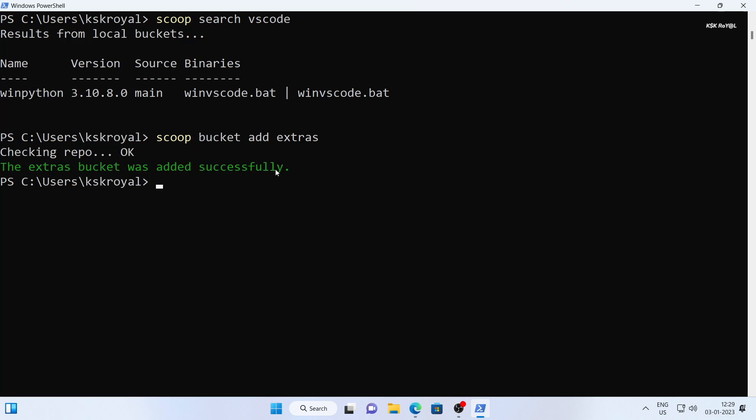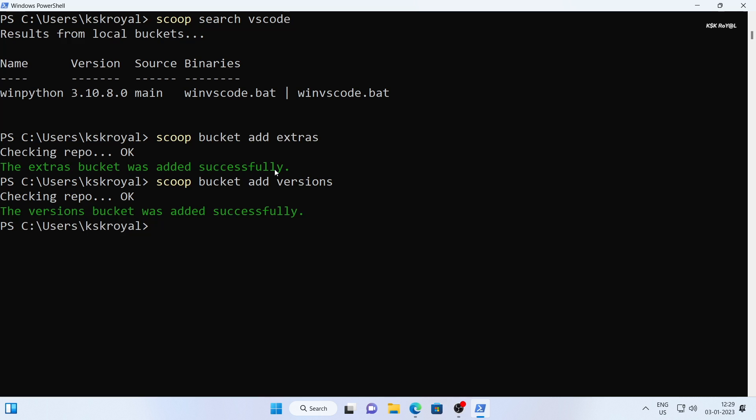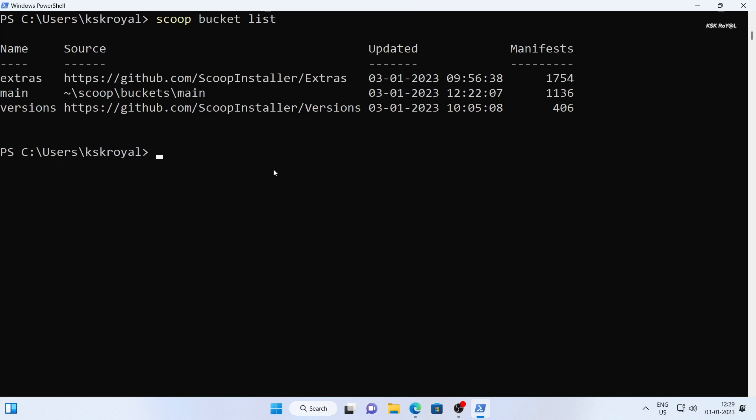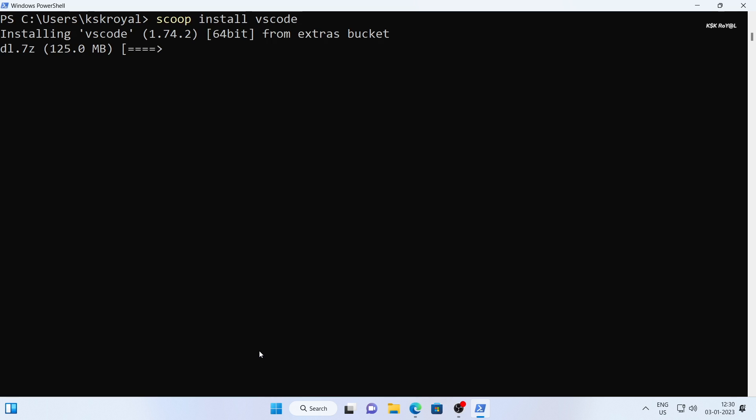We will also add the versions bucket. Just go ahead and run this command. You can find more information about the list of buckets in the description down below. Once you have added the extras and version buckets, you can type scoop bucket list to see all of the buckets. These three buckets are the core repositories from which scoop pulls most of the popular windows applications and other packages.